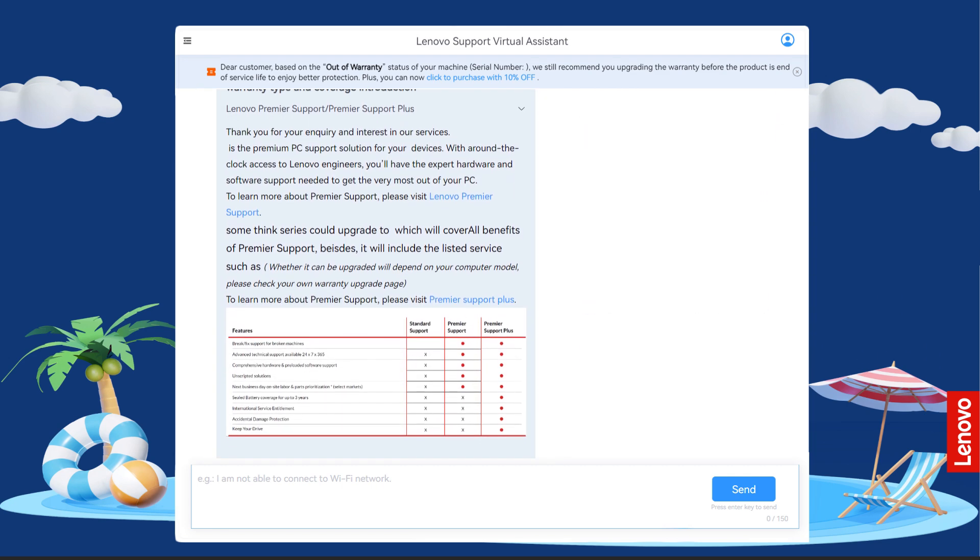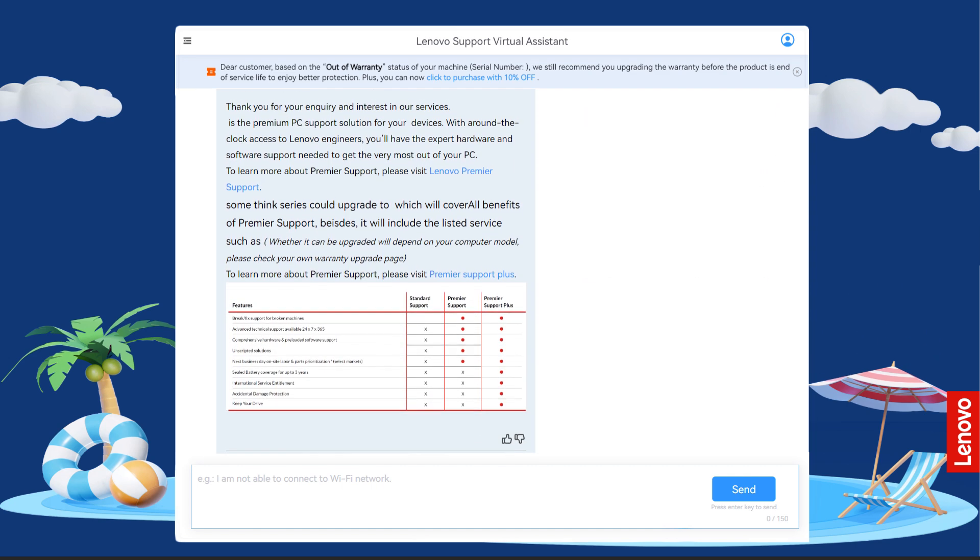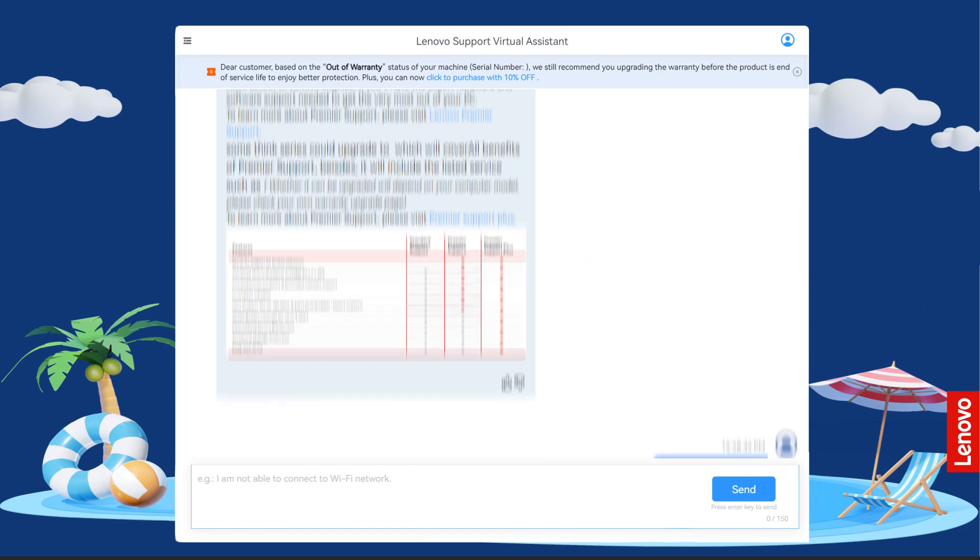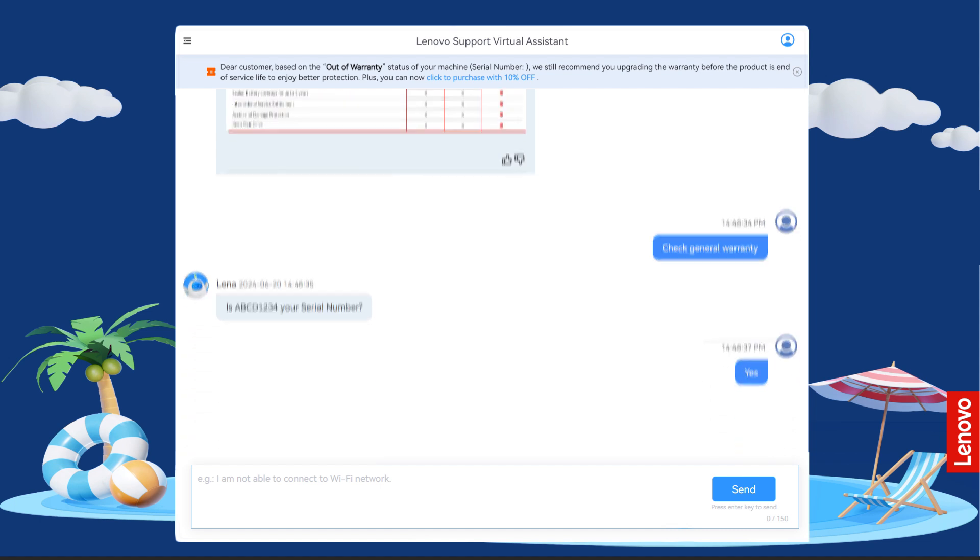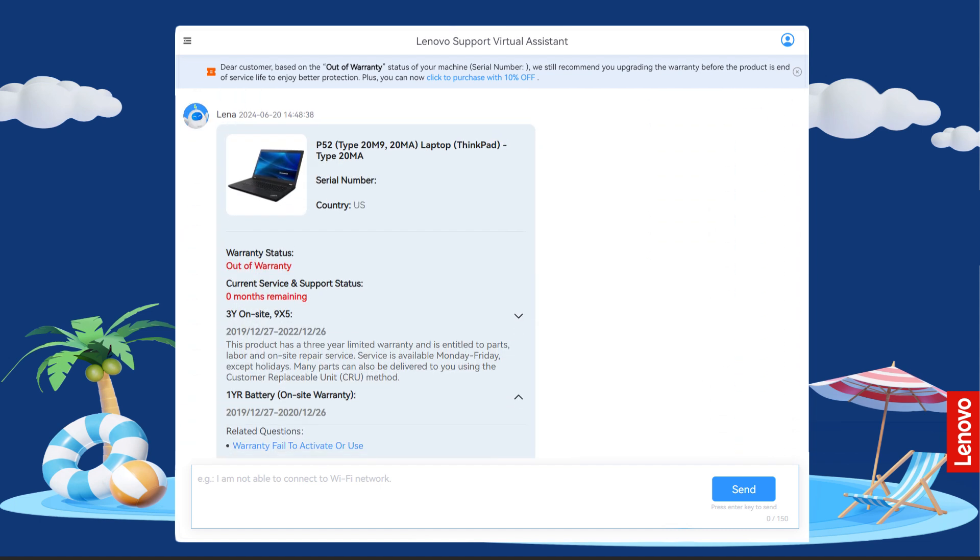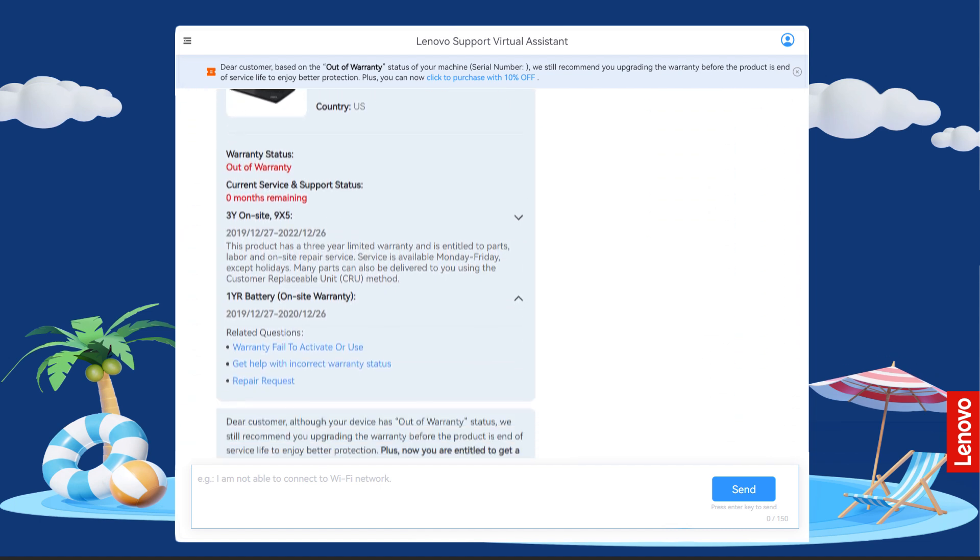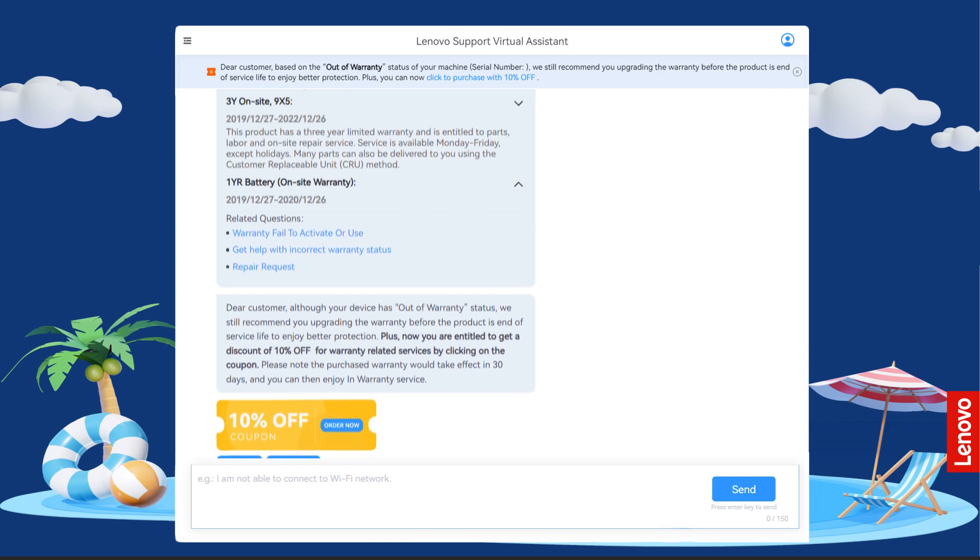Another question you may want to ask is about your current coverage. The chatbot will check your current warranty status and may even give you a discount coupon for a warranty upgrade if one is available.